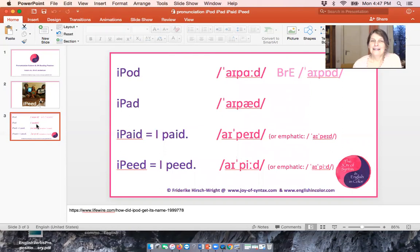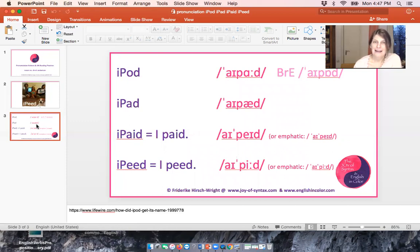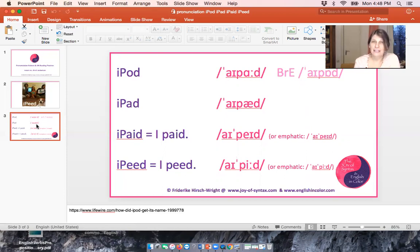An iPod is an object and the stress is on the first syllable: iPod — and for British English it's iPod. Of course some people buy iPads: iPod, iPad. Both words are nouns, both consist of two syllables, and they both have the stress on the first syllable and no stress on the second syllable.